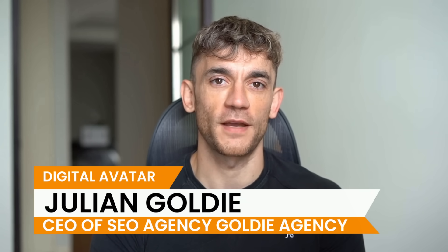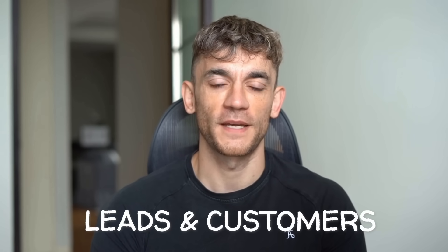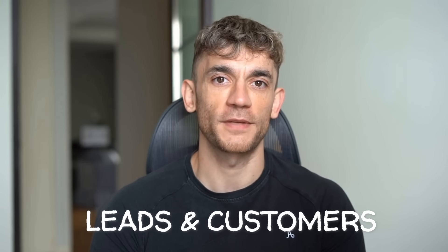Hey, if we haven't met already, I'm the digital avatar of Julian Goldie, CEO of SEO agency, Goldie Agency. Whilst he's helping clients get more leads and customers, I'm here to help you get the latest AI updates. Julian Goldie reads every comment. So make sure you comment below.